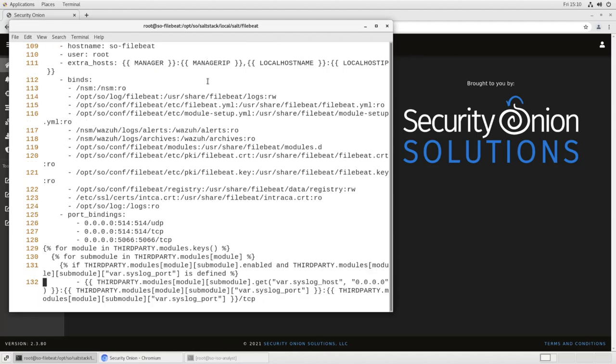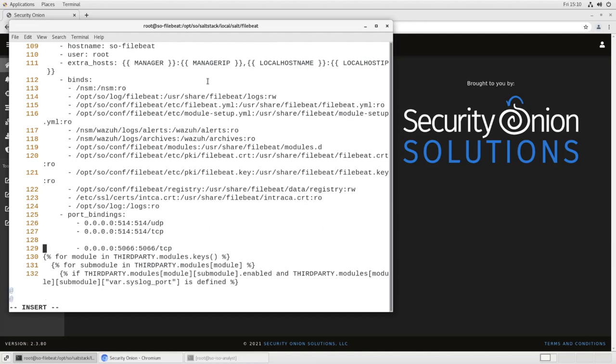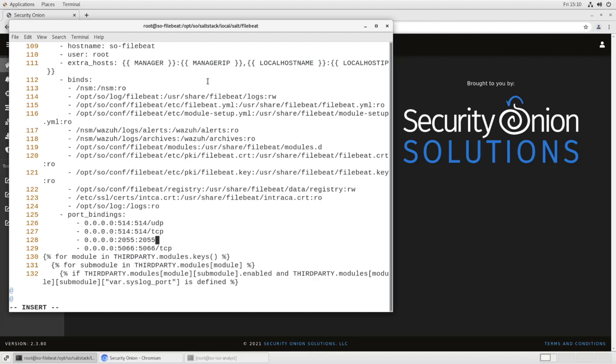And here are the port bindings. So we want to put a space here, space over. This is a YAML file, so you want to make sure you use spaces, not tabs. We want to bind all traffic coming in on port 2055 to 2055 slash UDP because NetFlow is a UDP protocol. And as you recall in the minion file, we told it to listen on port 2055. We'll save this.